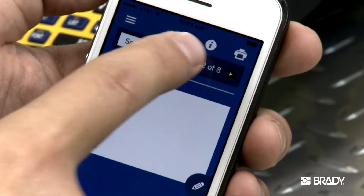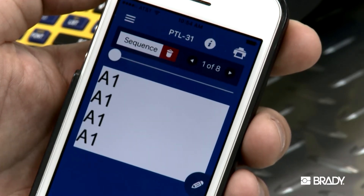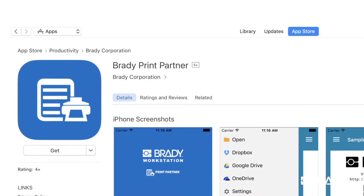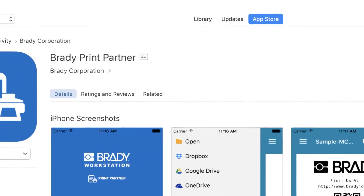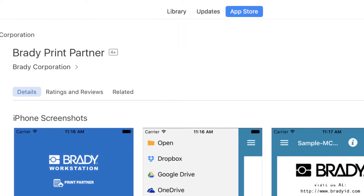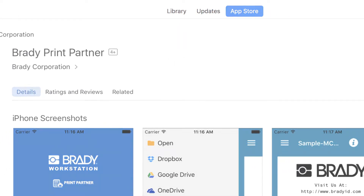Be sure to check out our video on how to use the free Print Partner mobile app to create design-free labels from templates.